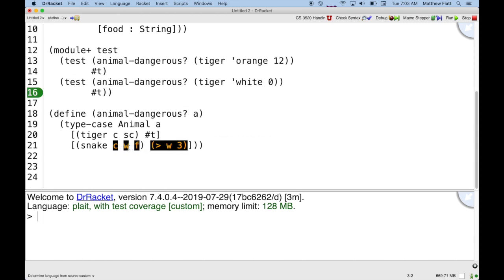And also, this bit of code is all highlighted here. What this means is when I ran the program, I never evaluated this expression, and I never matched against these variables here.